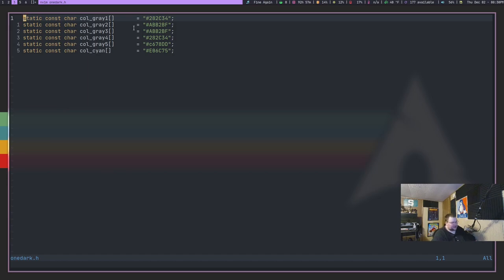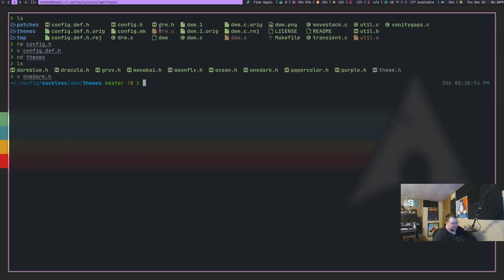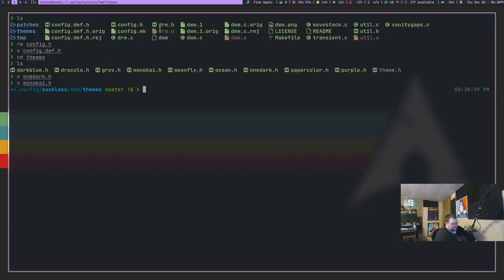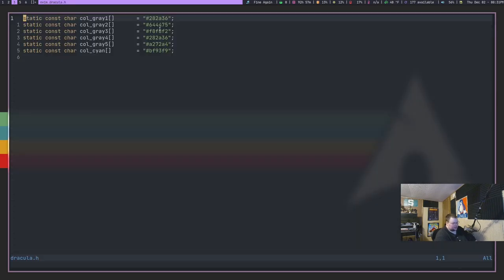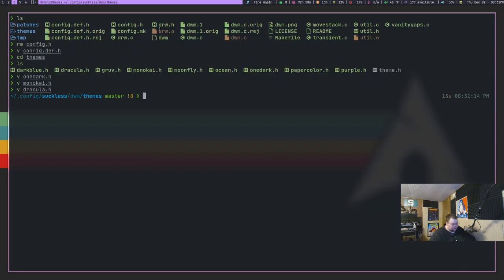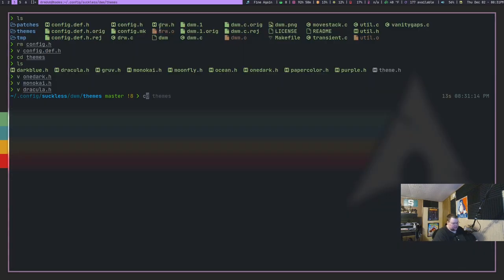And all of the themes look exactly the same. The only thing that changes is the hex codes here. And I can show you that if we can just go ahead and vim into monokai, looks the same. Vim into Dracula, looks the same. And that's the way with all of them. And it doesn't really matter how many colors you have defined as a variable. As long as every variable that you define, you also use later on in config.def.h.